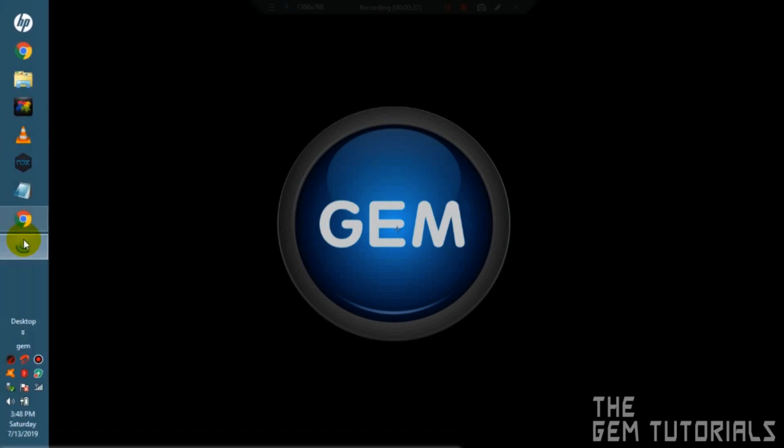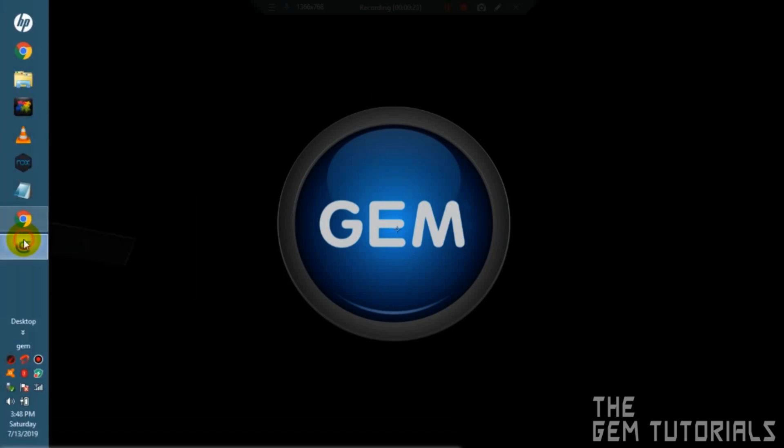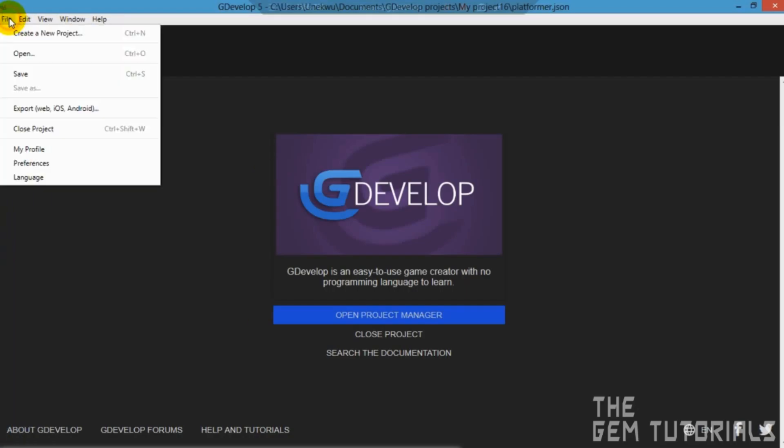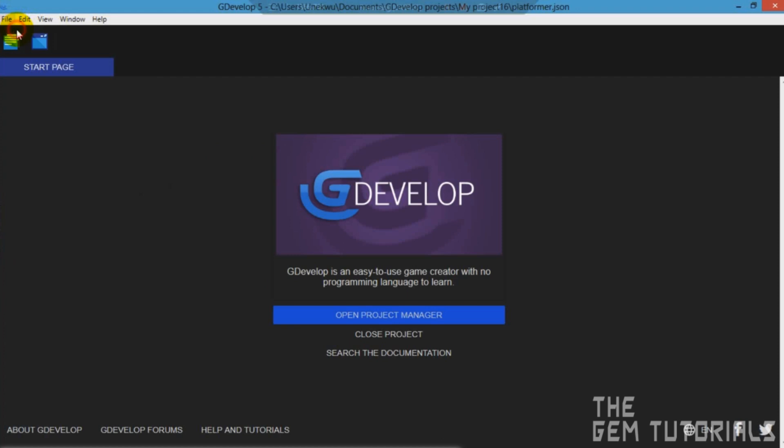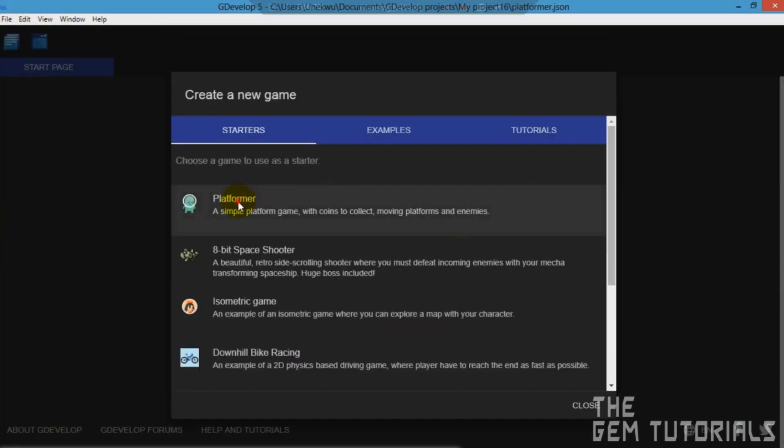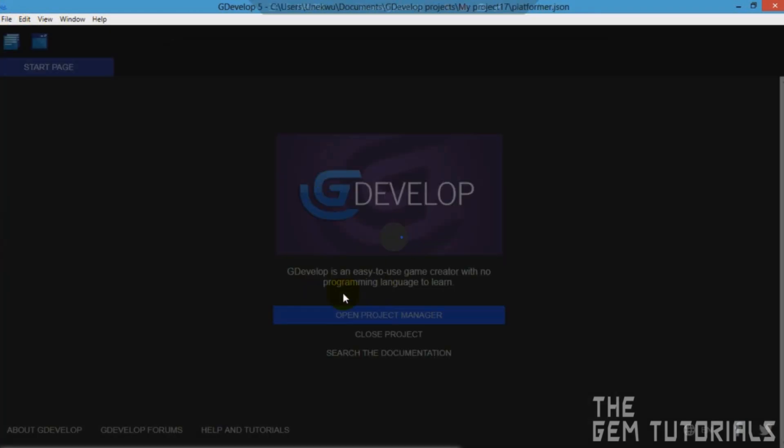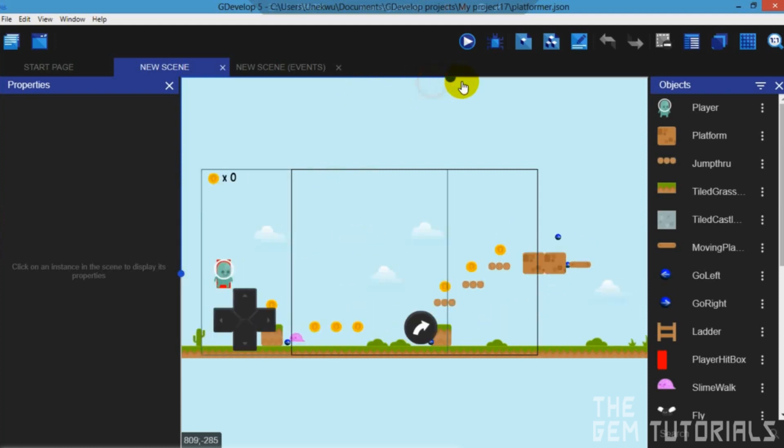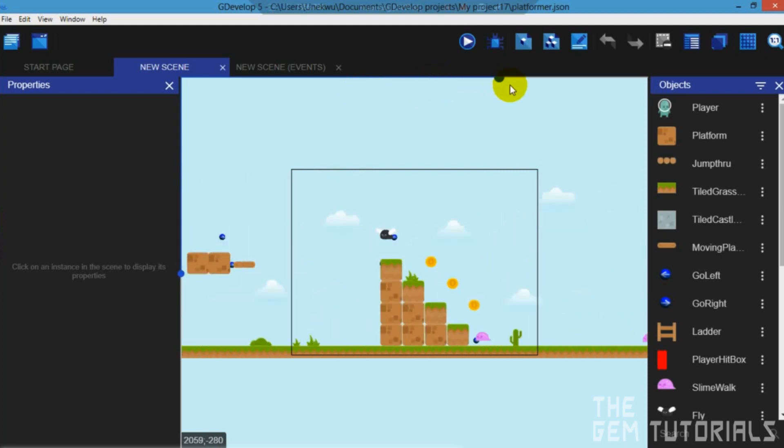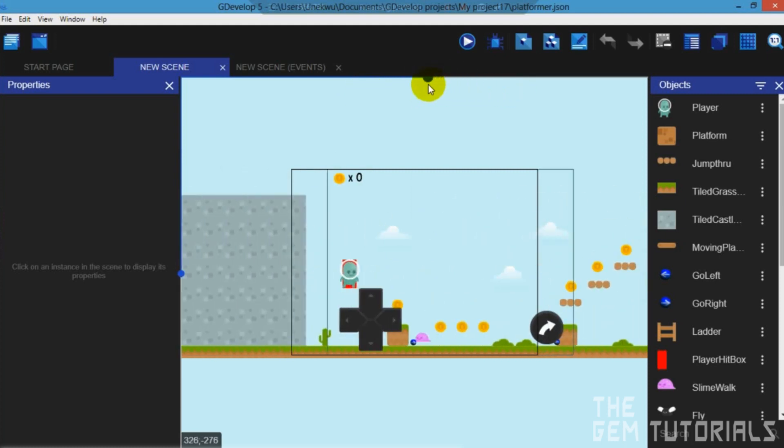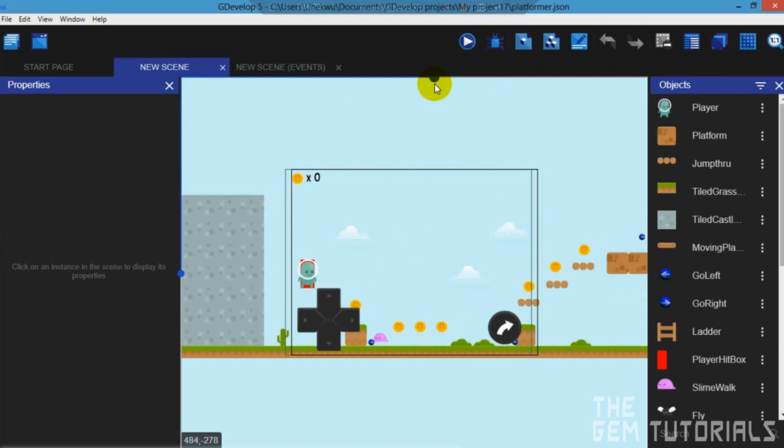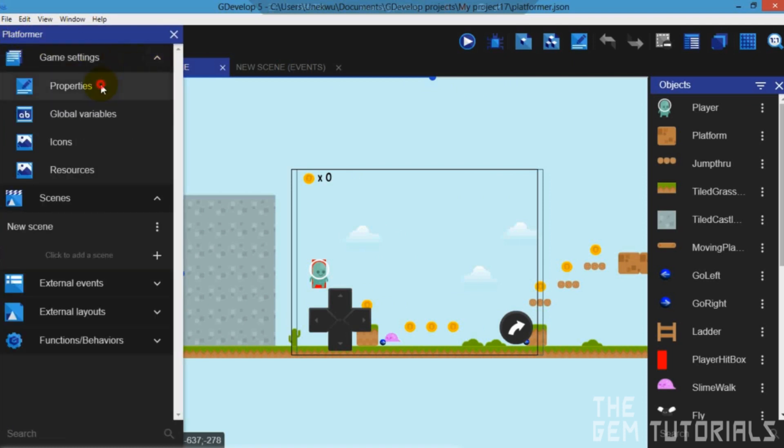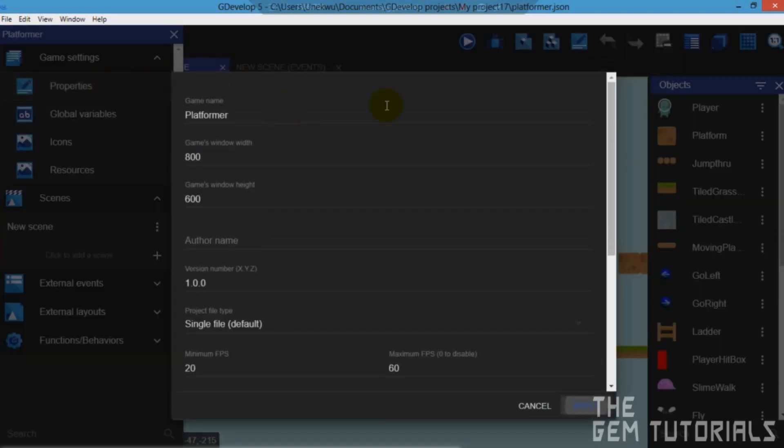So first of all let's open GDevelop 5 and create a new project platformer. It works with every single project. It doesn't matter which or what your game is all about. But we will be using platformer. So first of all you come to your project manager, game settings, properties.